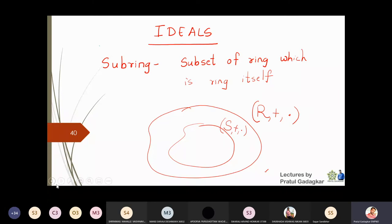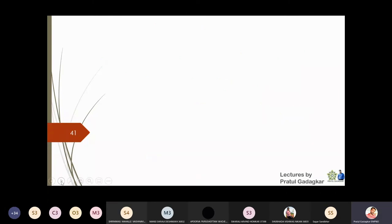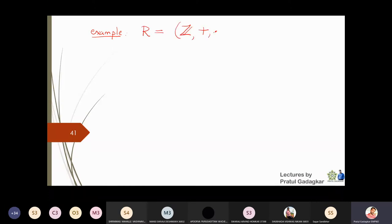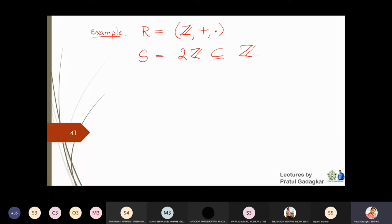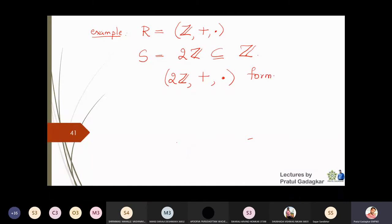That is called a subring. We want to study some special types of subrings, and those subrings will be called ideals. For example, if I have a ring R equal to the integers with respect to addition and usual multiplication, a subring is 2Z. 2Z is first of all a subset of Z, and 2Z with respect to addition and multiplication also forms a ring.